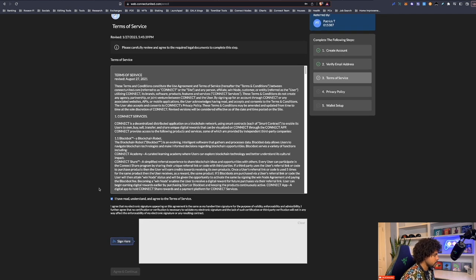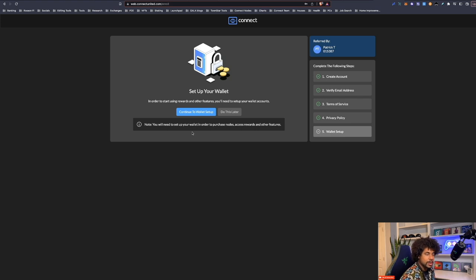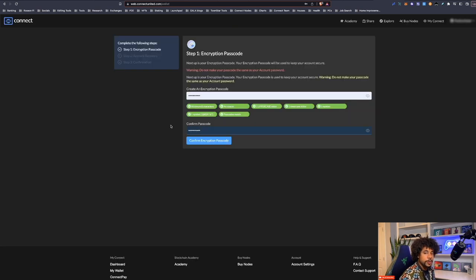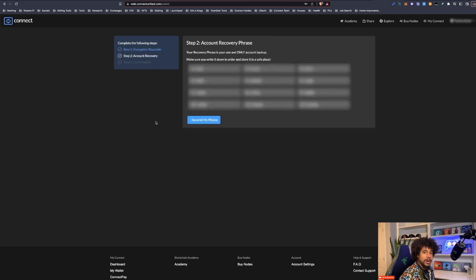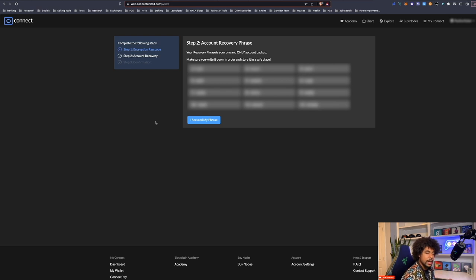The final step for creating your account is to set up your wallet. It will ask you for an encryption passcode. I'm going to blur everything out here because this is the key phrase to the wallet being created — I don't want to give access to my sister's wallet. You'll need to write these words down on a separate piece of paper and keep them in a very safe place. Do not save this on your computer, because if someone has access to these words they can find your wallet and potentially hack into whatever funds you have.